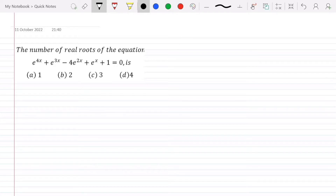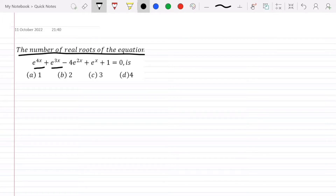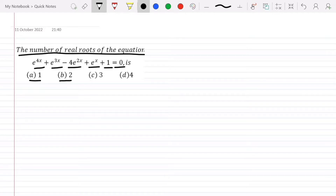The question is: the number of real roots of the equation e^(4x) + e^(3x) - 4e^(2x) + e^x + 1 = 0. Four options are given: option A: 1, option B: 2, option C: 3, option D: 4.